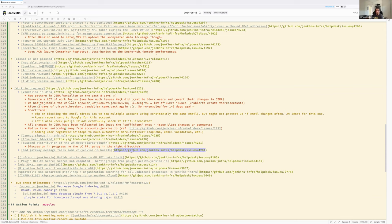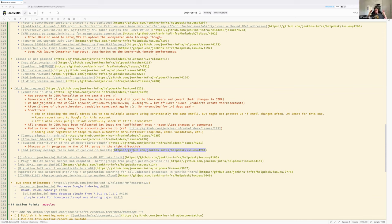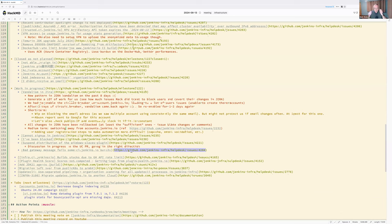Four errors during last night were 503s from Artifactory — service unavailable — which the caching proxy cannot resolve if the upstream is unavailable and the content isn't already cached. Improvements are planned and feedback from developers running heavy builds (BOM build, Remoting, Jenkins core) is requested to confirm whether things are better.